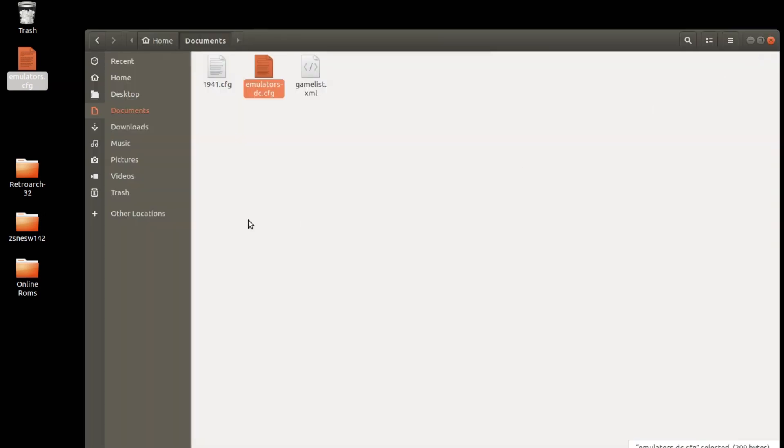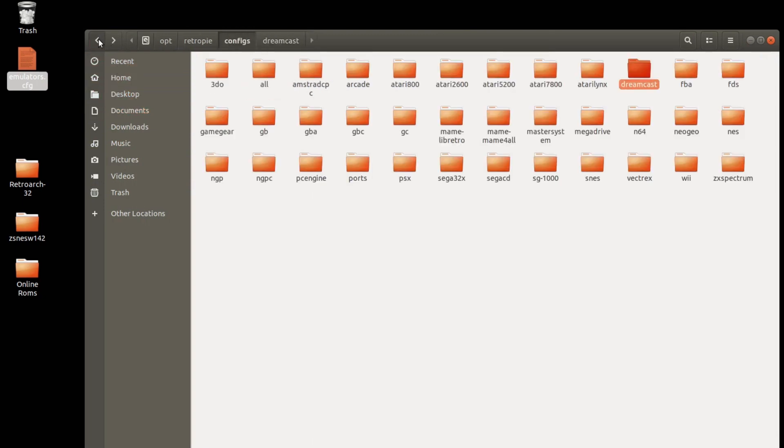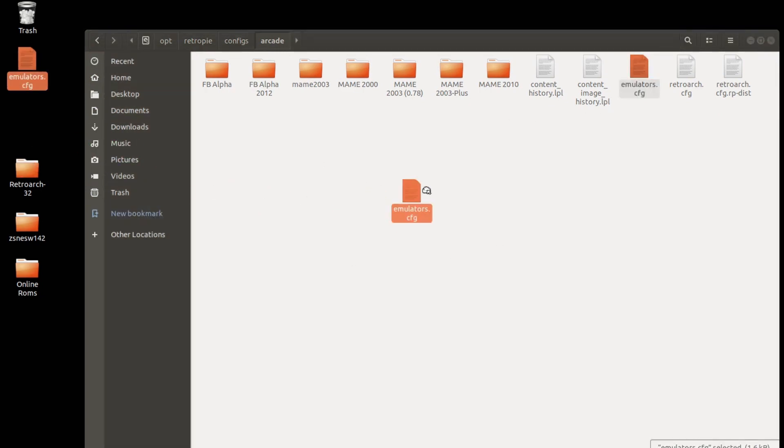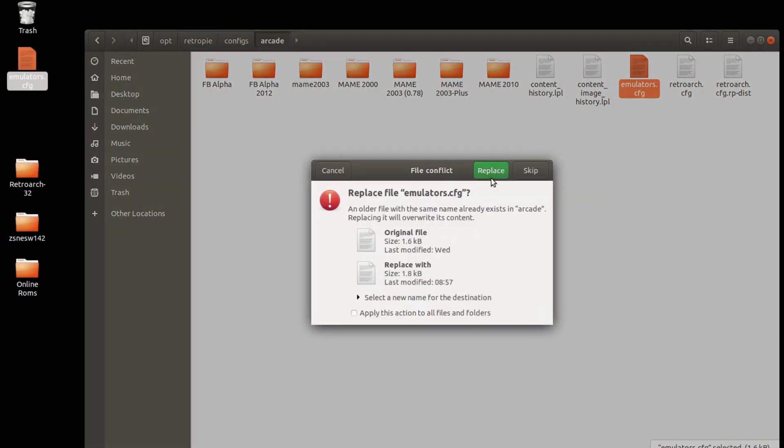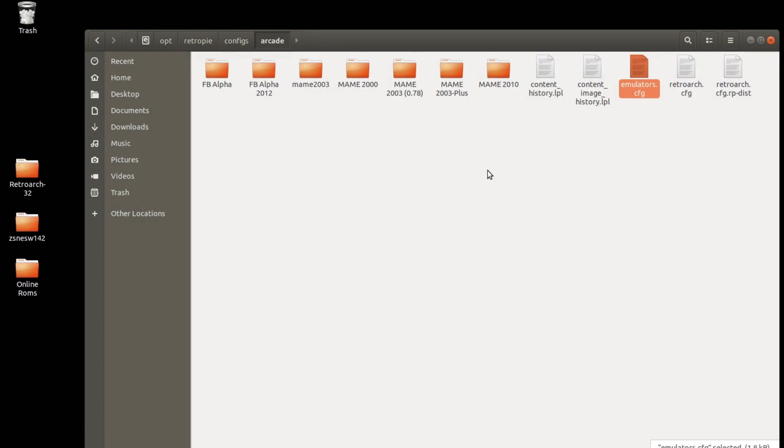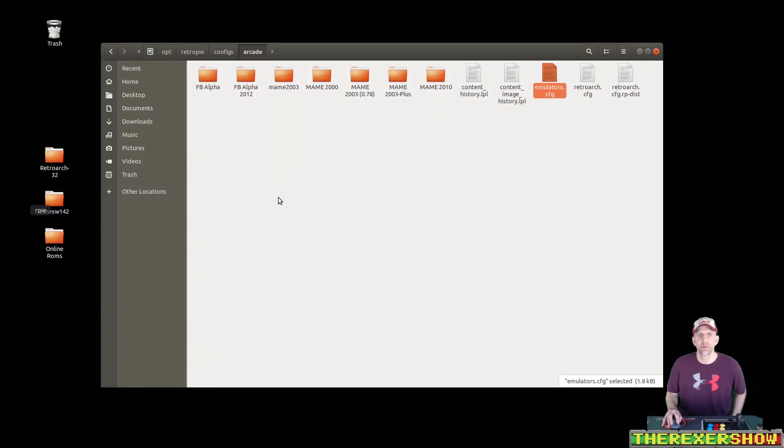Close out. I'm going to go back to my arcade folder with my emulator's config. And I'm going to overwrite it. Now I'm going to open up RetroPie.